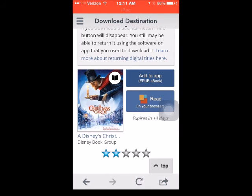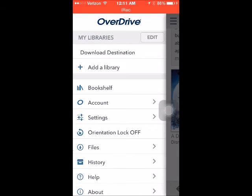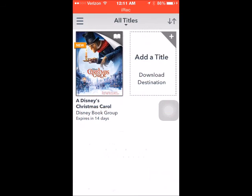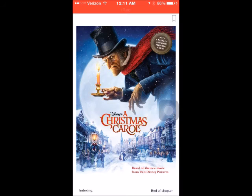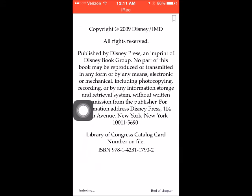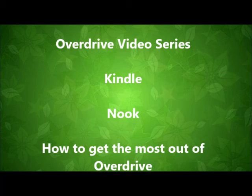To begin reading, return to the bookshelf then select the book. You can now begin reading your first ebook. Congratulations! We hope that this was helpful to you. Please be sure to check out the other videos in our ebook series for the Kindle and Nook and how to get the most out of your OverDrive app.